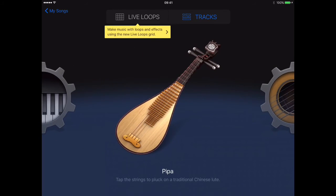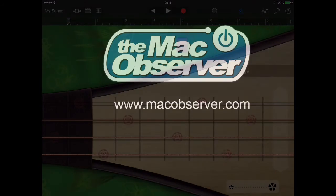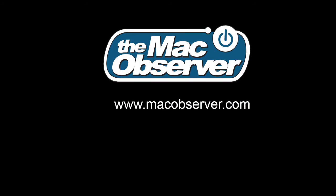And that's all there is to it. I'm Jeff Gamet for the Mac Observer. Thanks for watching.